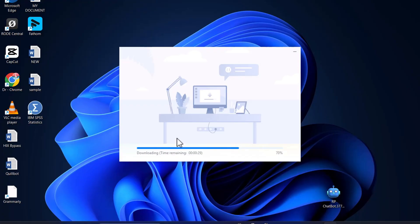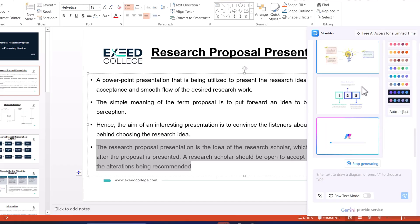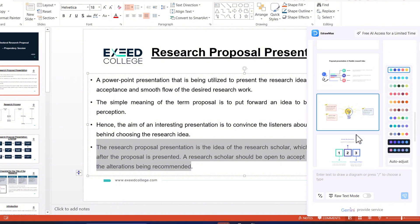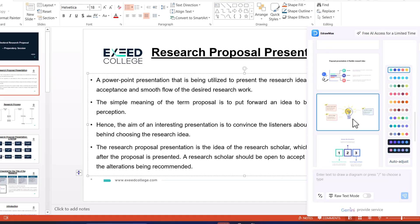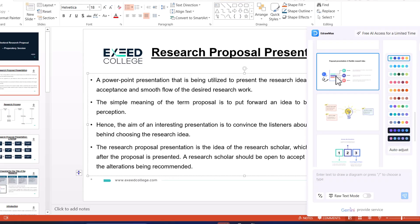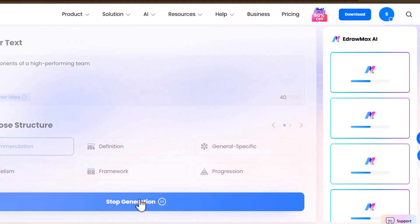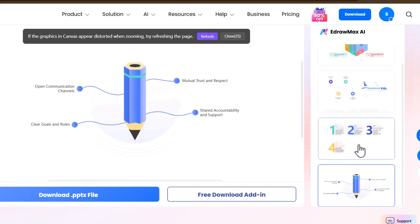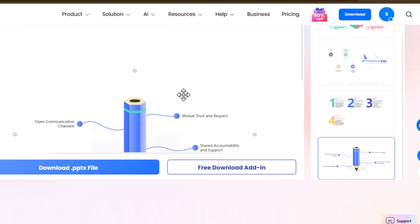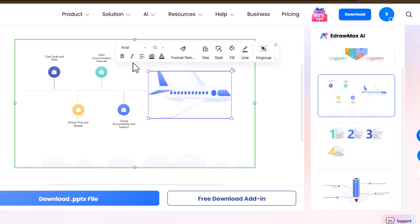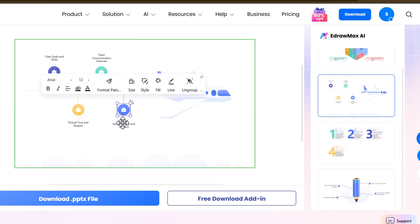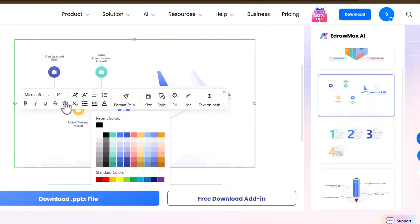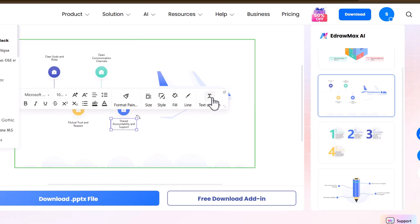eDraw Max PowerPoint add-in is a tool that can quickly and efficiently generate professional content. It helps you easily create engaging presentations just by providing a single prompt — which can be a full slide presentation prompt that you can generate with the help of ChatGPT or an AI tool. eDraw Max not only helps you arrange content in a beautiful manner but also helps you create beautiful visuals, which are important for conveying complex research concepts to your audience.